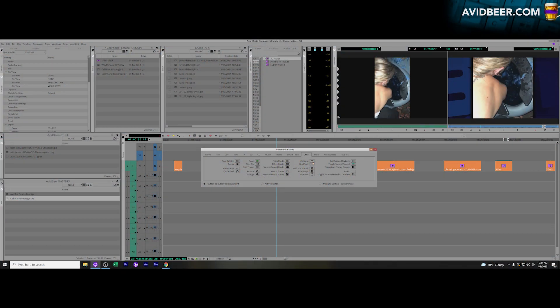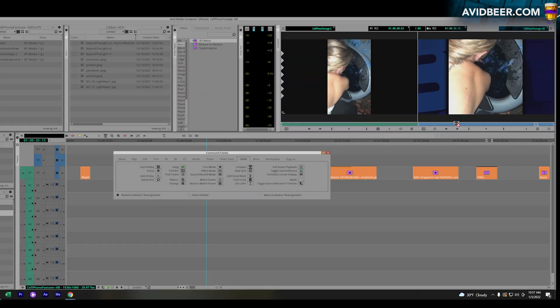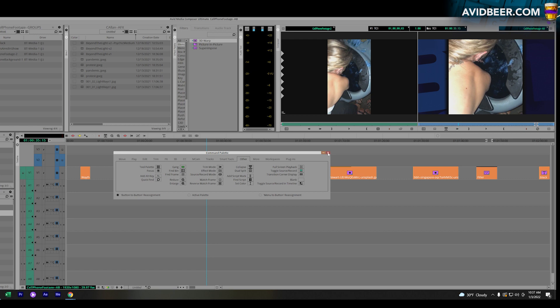Hey, what's up! So the collapse track button is in the command palette. If you hit Ctrl+3 to get the command palette, it's in the tab called Other. What I do is I always drag it into my record side buttons somewhere. I don't really use any of these buttons up here, so I can replace any of them. I'll just put it right here for now.